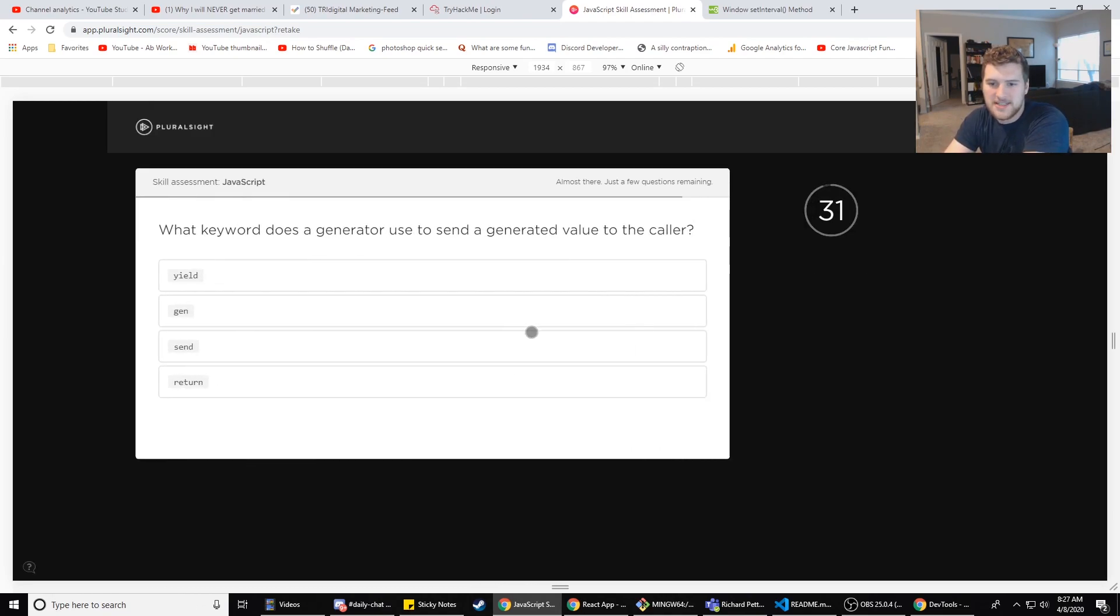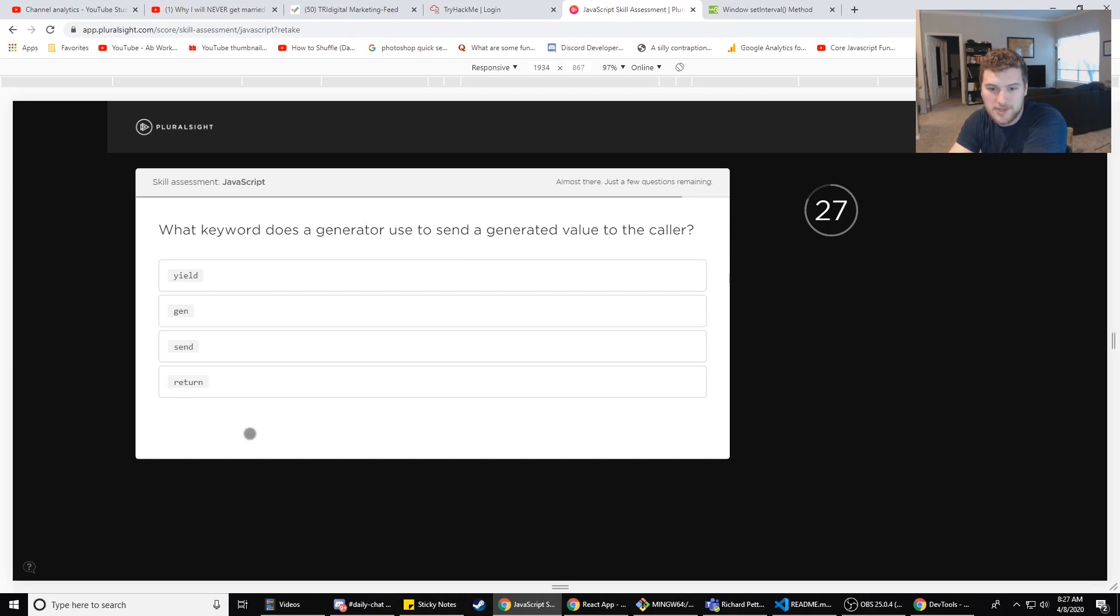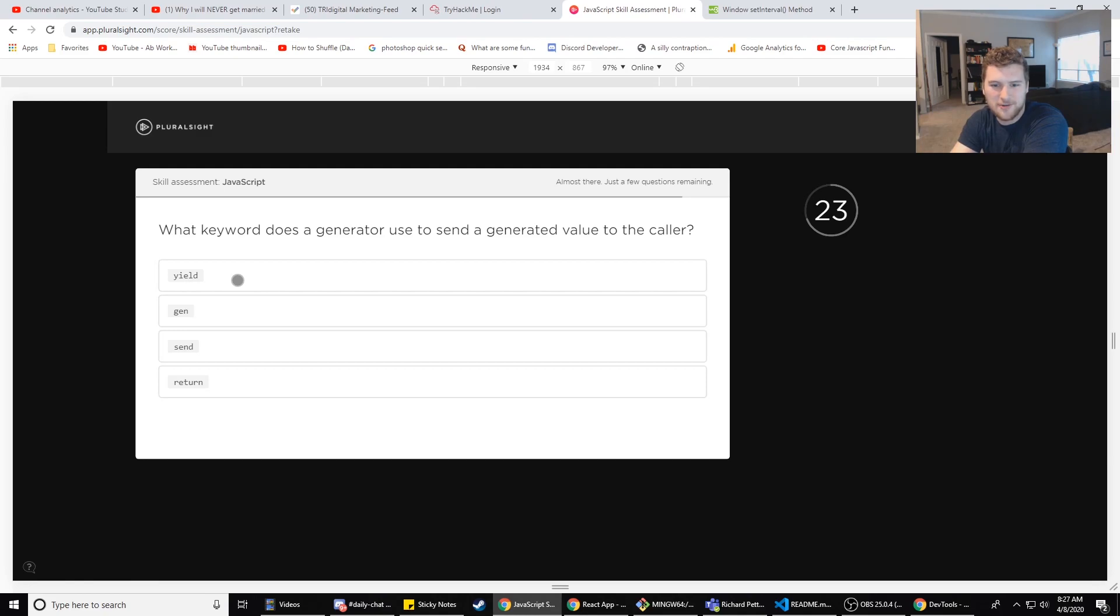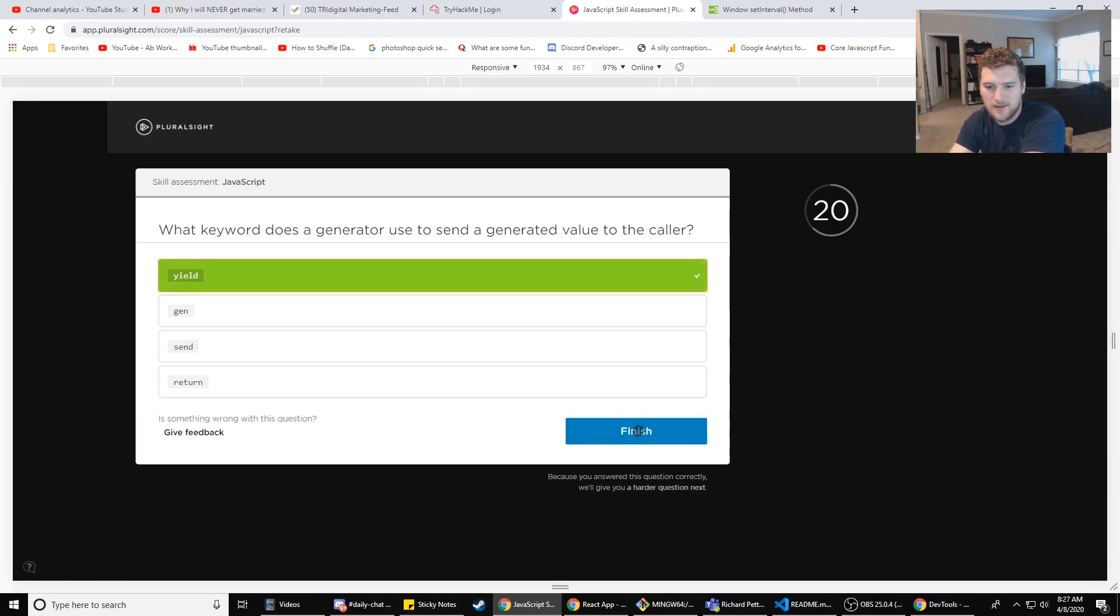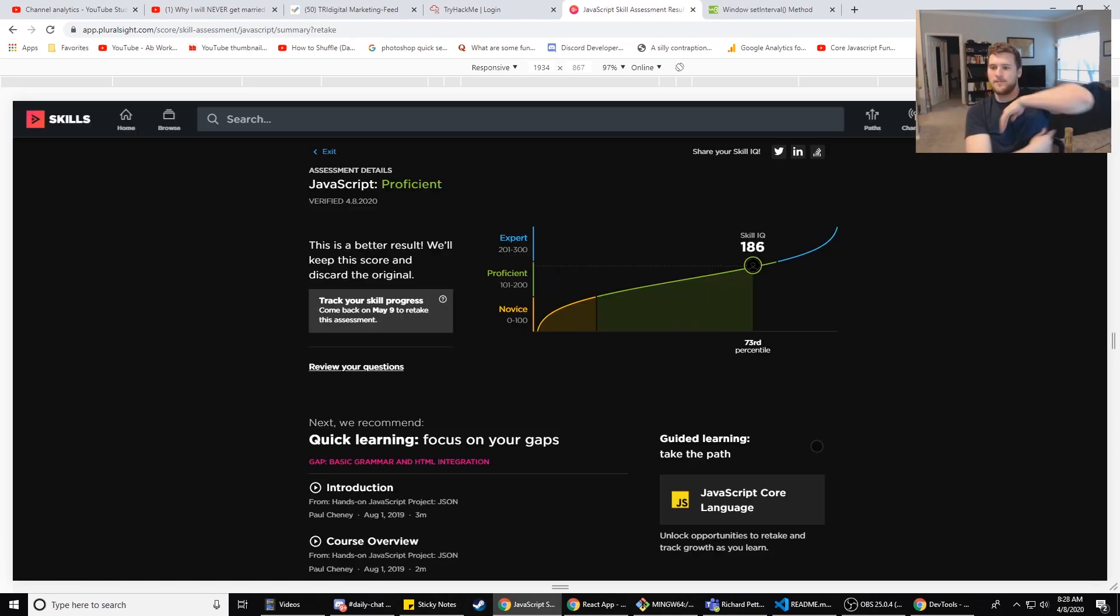What keyword does a generator use to send a generator value to the caller? Lambda? No. Return? Yield? I think it's yield. I've never used a generator before but I'm pretty sure yield is what I would use if I was gonna do that. So boom, finish.